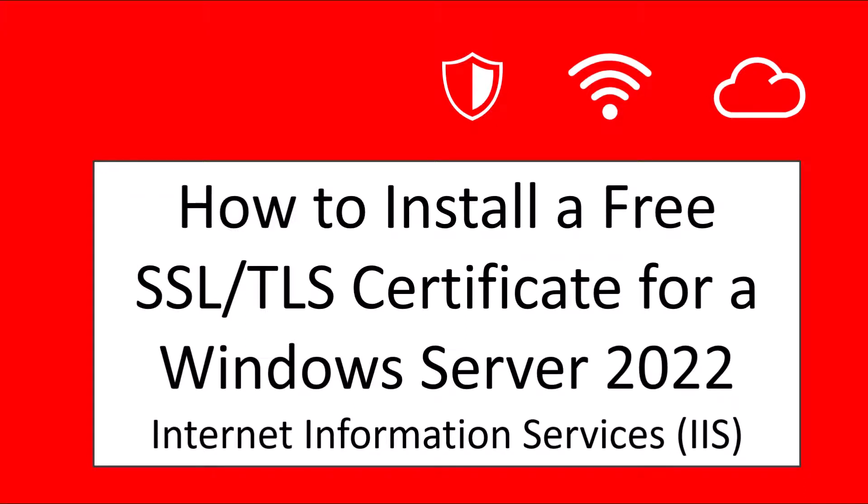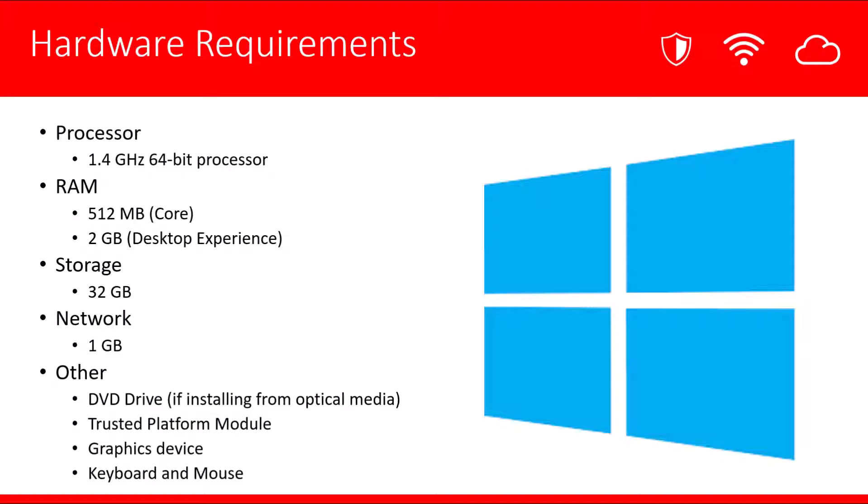In this video we're going to cover how to install a free SSL TLS certificate for a Windows Server 2022 running Internet Information Services or IIS. The Windows Server has some minimum requirements which you can review here.